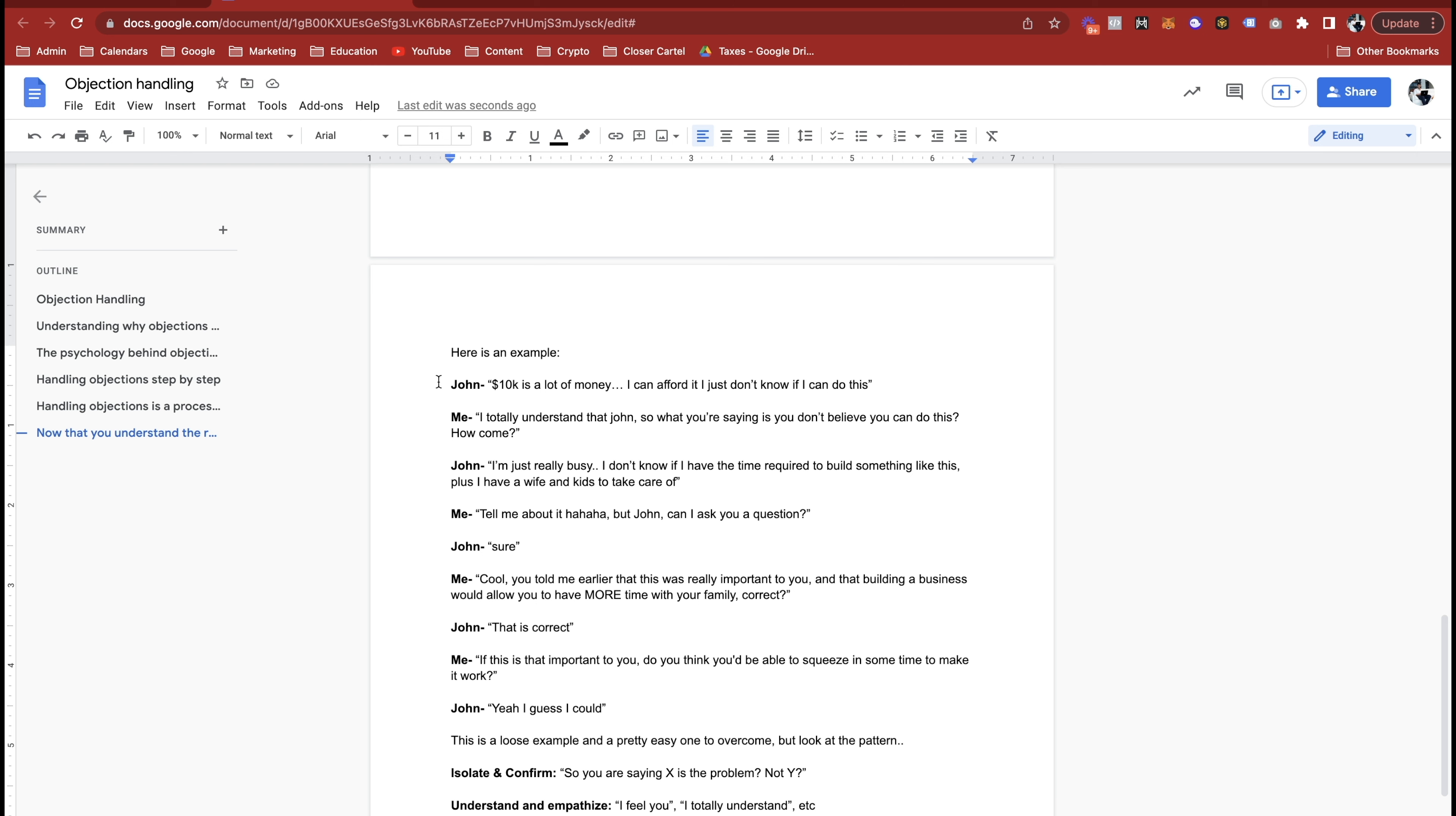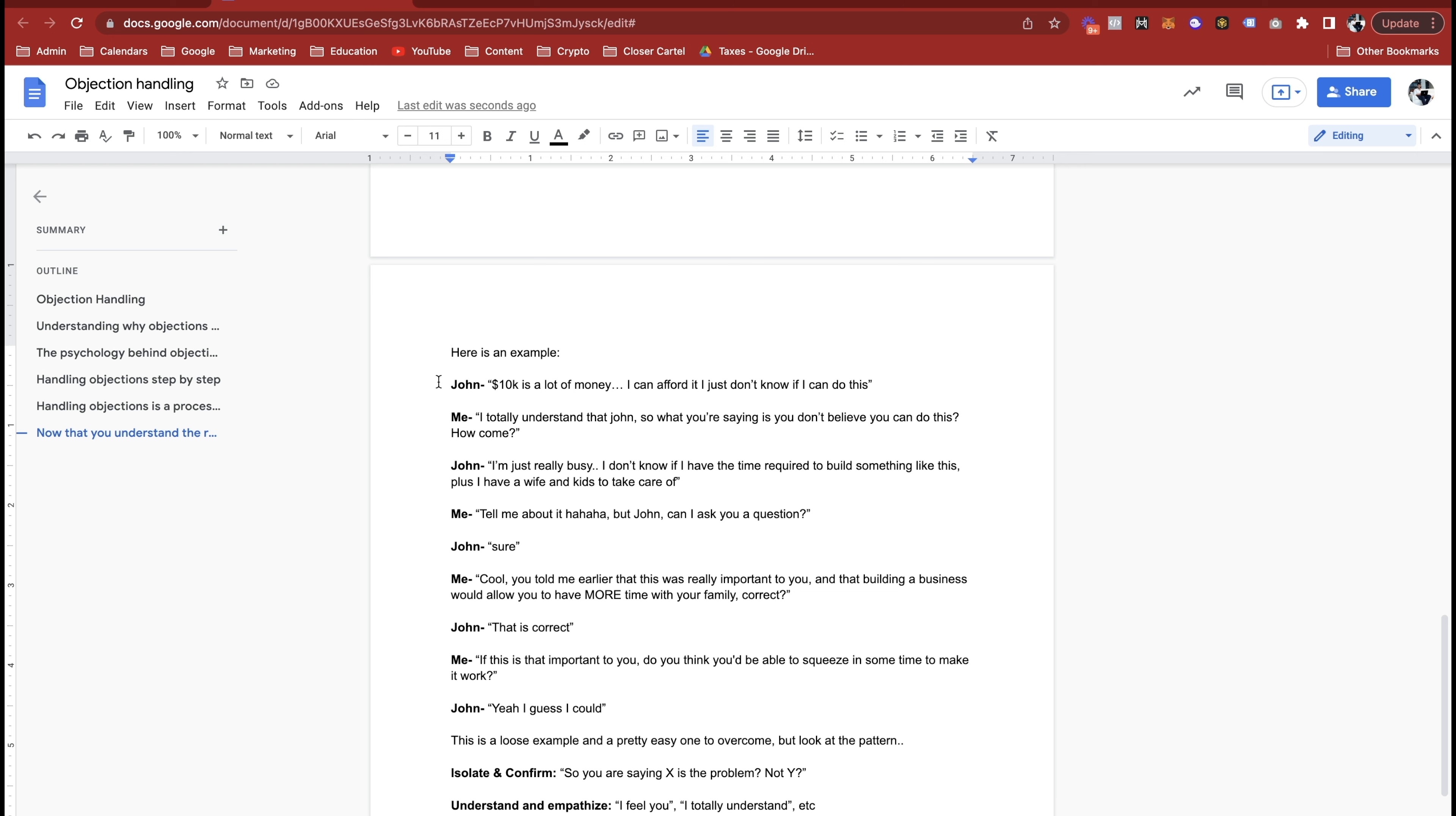Tell me about it bro. Obviously I don't have a wife and kids yet but I can imagine how busy you are. But John, is it cool if I ask you a question? Yeah, sure. Cool. So John, you told me earlier that this is really important to you, correct? Yeah, that's correct. And that building a business would allow you to have more time with your family, is that correct? Yeah, that is.